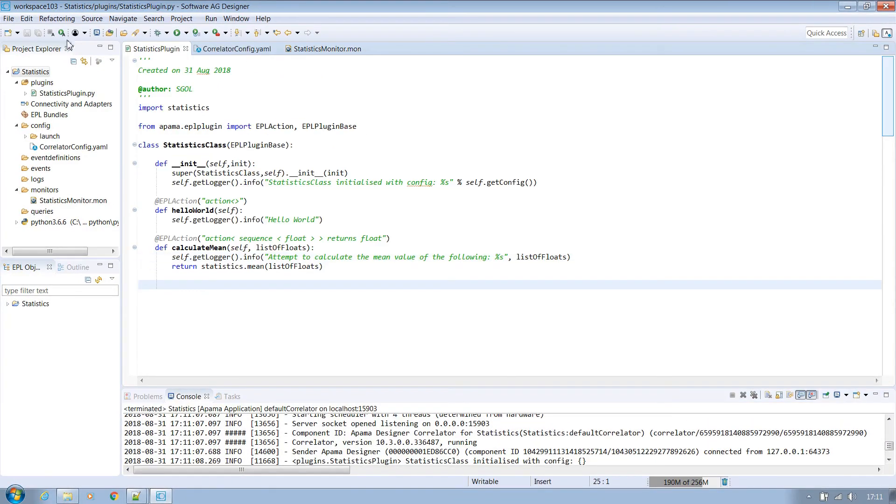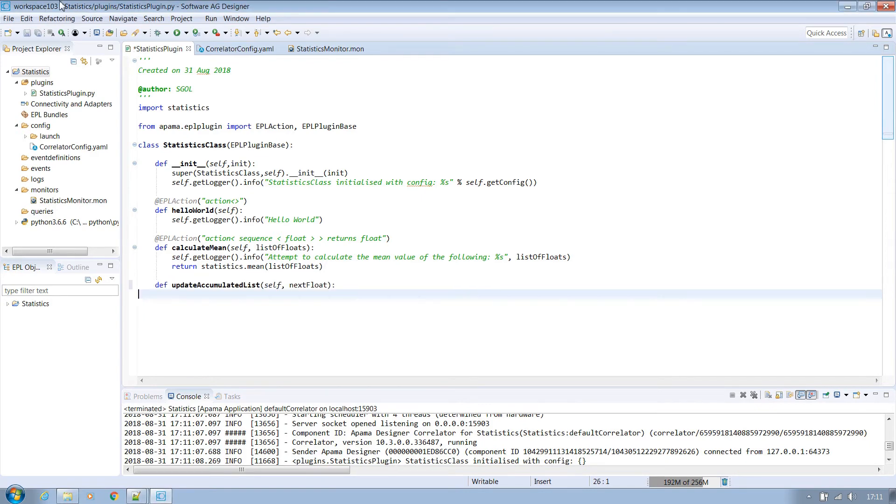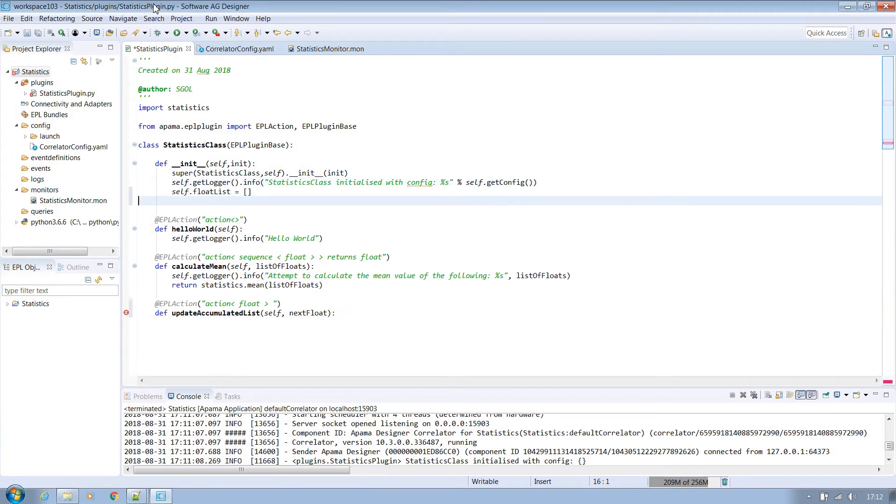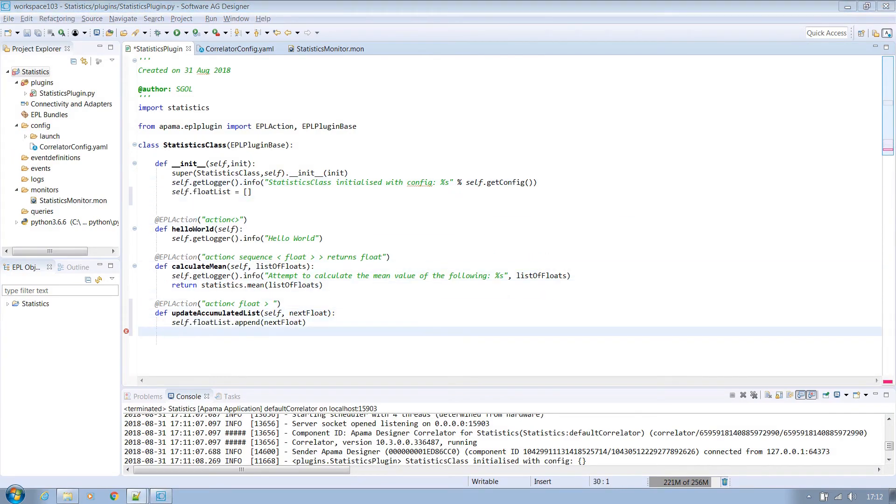First let's add a new method to our plugin called update accumulated mean. We must also add a decorator to this to explain it to EPL. Here we are saying that it will take a single float value and does not return anything. We'll add a list to our class in the init method which can be appended to and our update method will simply add the new value onto that list.